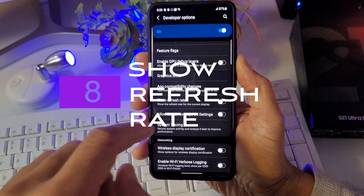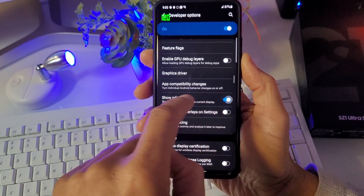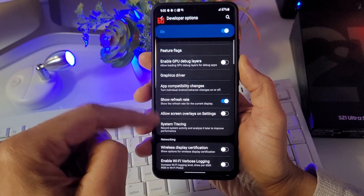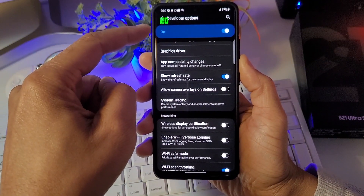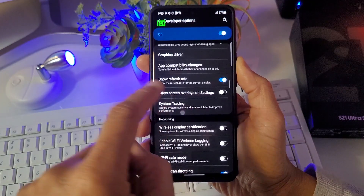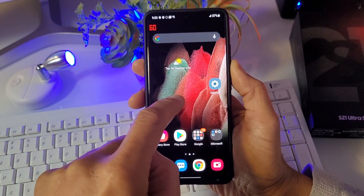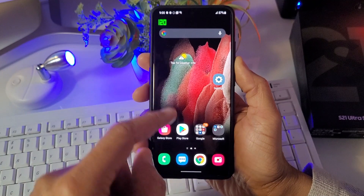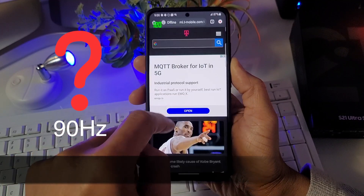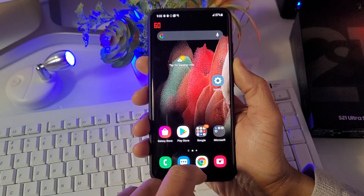Number eight is Show Refresh Rate. This gives you an active notification on your screen at all times indicating the refresh rate you're currently running. It's handy if you want to see which apps run at higher refresh rates — like gaming apps at 90 Hz — versus lower, like your camera app at 60 Hz. It's shown at the top left and turns green at 120 Hz or red at 60 Hz. On my Samsung Galaxy S21 Ultra, it's possible to force-enable 90 Hz, but we'll leave that for another video.